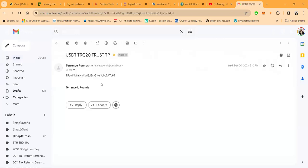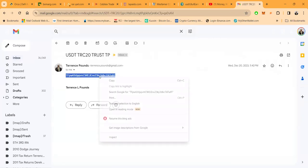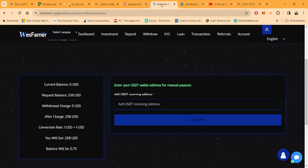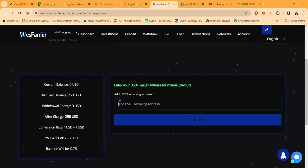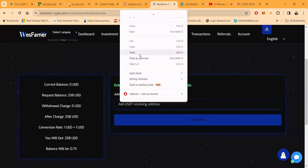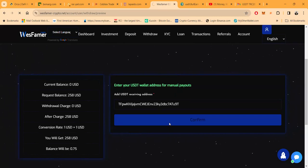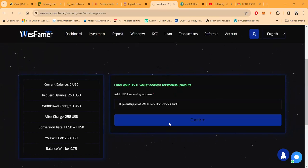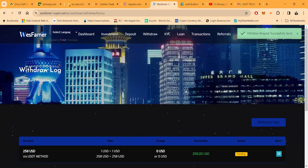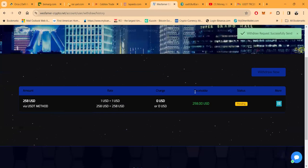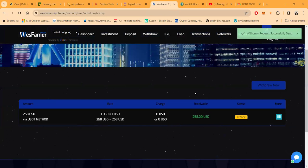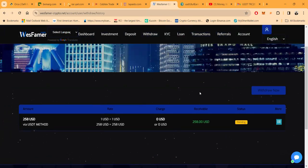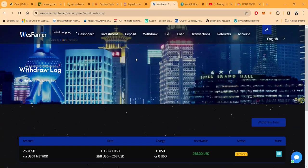So I'm going to go grab this real quick, copy it. And then now I'm bringing this back. We were in West Farmer, right? I'm going to put it right here, paste, and then confirm. Okay, withdraw request successful send. I think these, they said these were instant, right? So I am expecting this instantly.